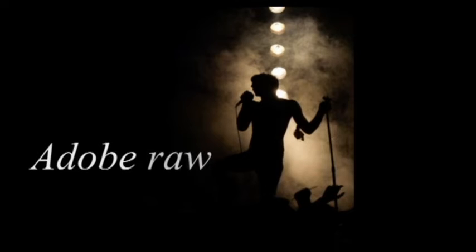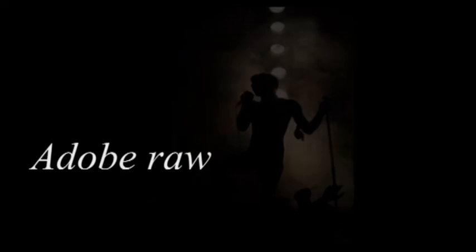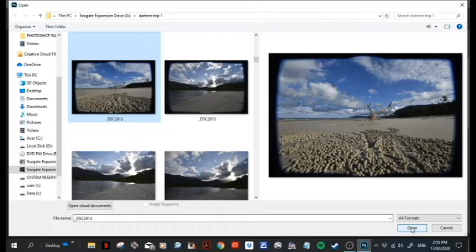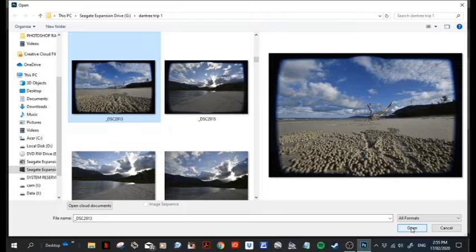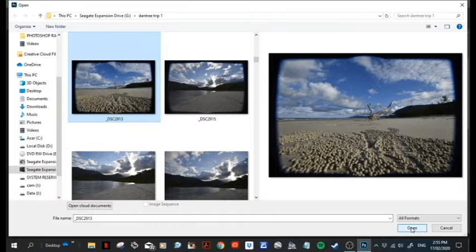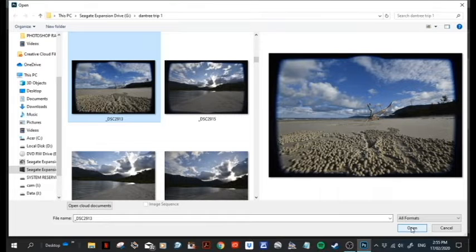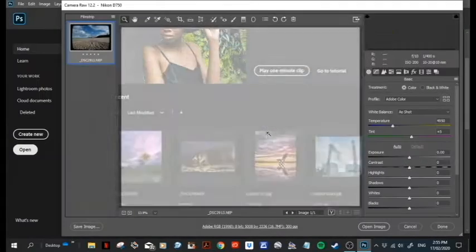Hi guys and welcome to episode 4 of Adobe RAW. Today we're going to try and get through Adobe Raw so we can move on to Photoshop. Let's take this photo, go for a few more things, and see how we go.